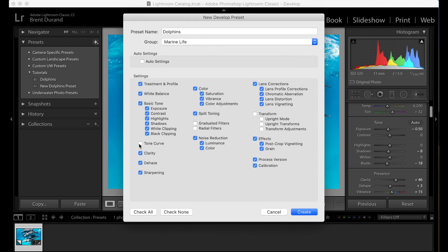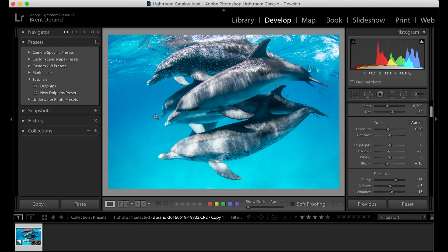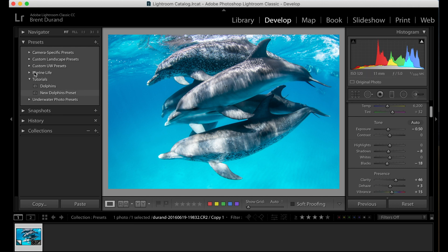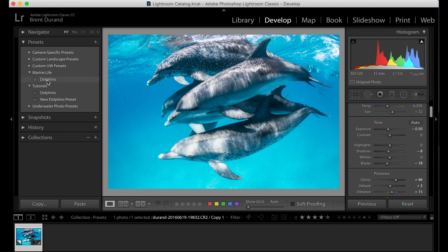I've got all the different settings. I could turn tone curve on and off. We always want the basic tone curve on in this case. So create. And now you'll see I've got Marine life folder with my preset dolphins.